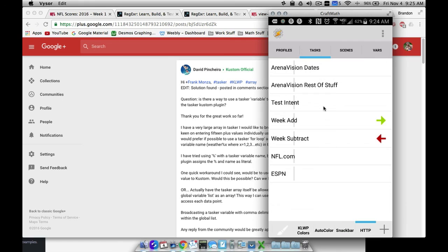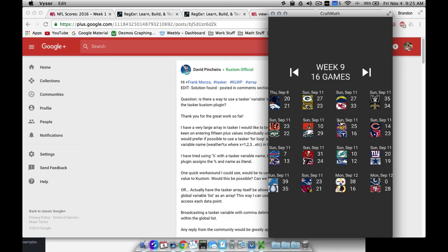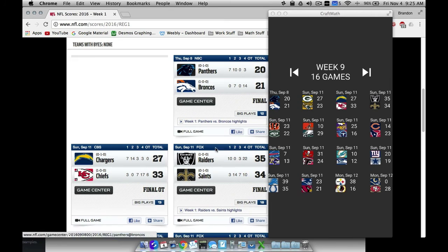Taking a website full of source code junk and extracting exactly what we want — dates, pictures, and scores — is pretty powerful. That's how we create the Tasker side of the NFL scoreboard. The visual piece comes in part two. I hope it helped.